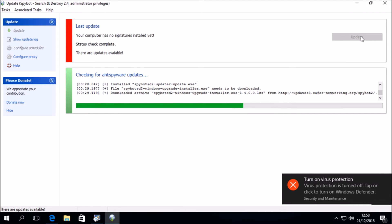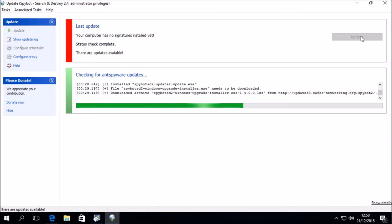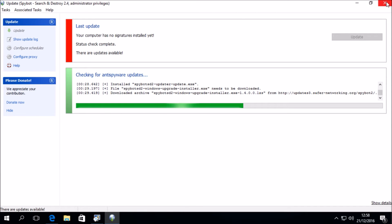As we can see, it appears that the update has stalled on this file, the SpyBot 2 Windows Upgrade installer.exe file. So at any time, if the update does happen to stall, you can simply close the update window.